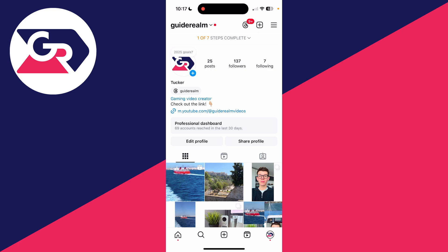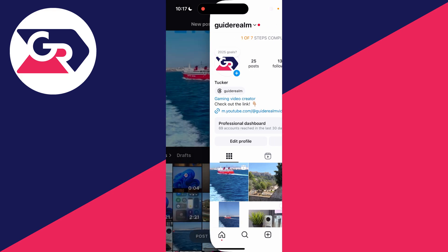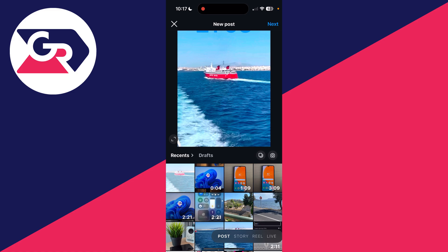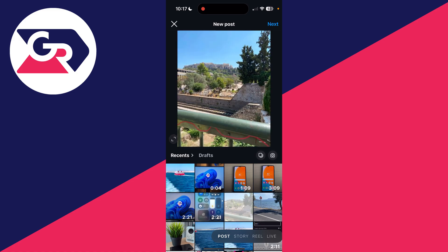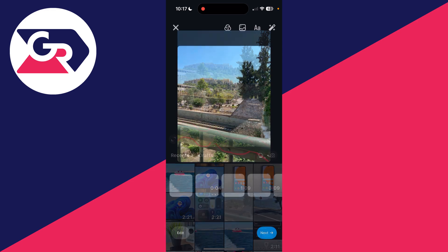Now to do the scheduling you need to start by making the post. Tap the plus at the bottom, select post at the bottom and choose the photo or video you want to do this with, then press next in the top right.